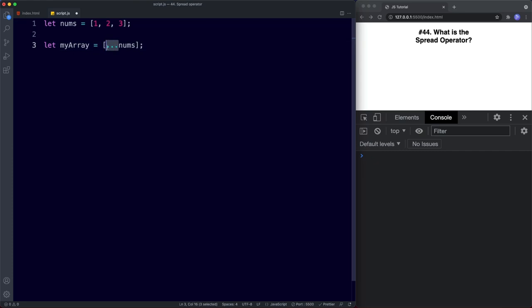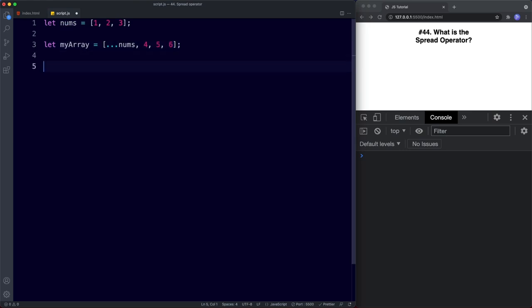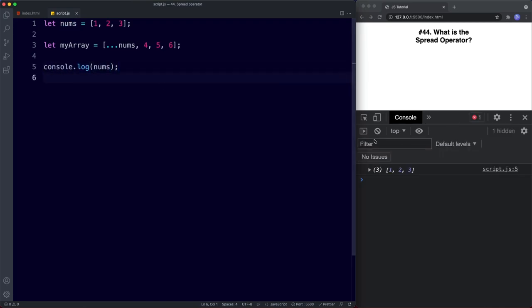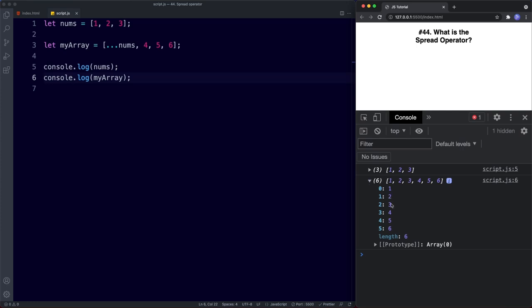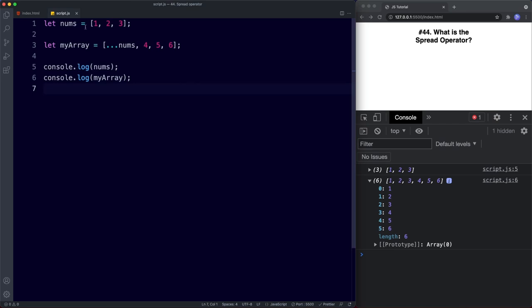We're using the spread operator to get all the values from nums — one, two, and three — and spread them into this new array. We can also add more values, say four, five, and six. When we console log nums we get an array with three values: one, two, and three. And console logging myArray gives us six values: one, two, three, four, five, six. The first three have been spread in from the nums array.